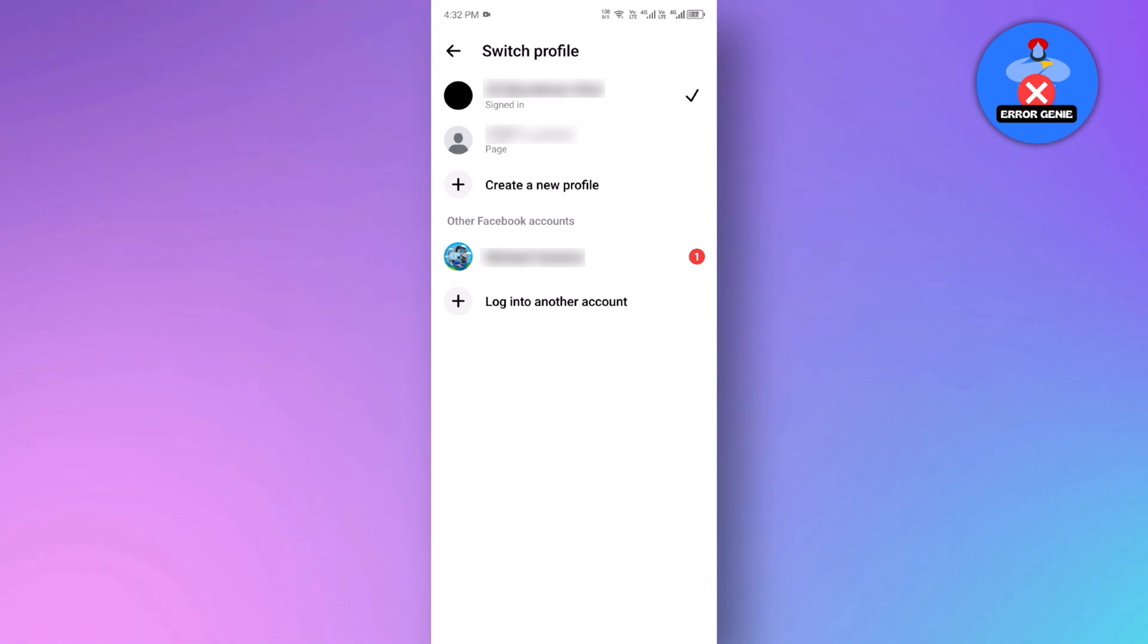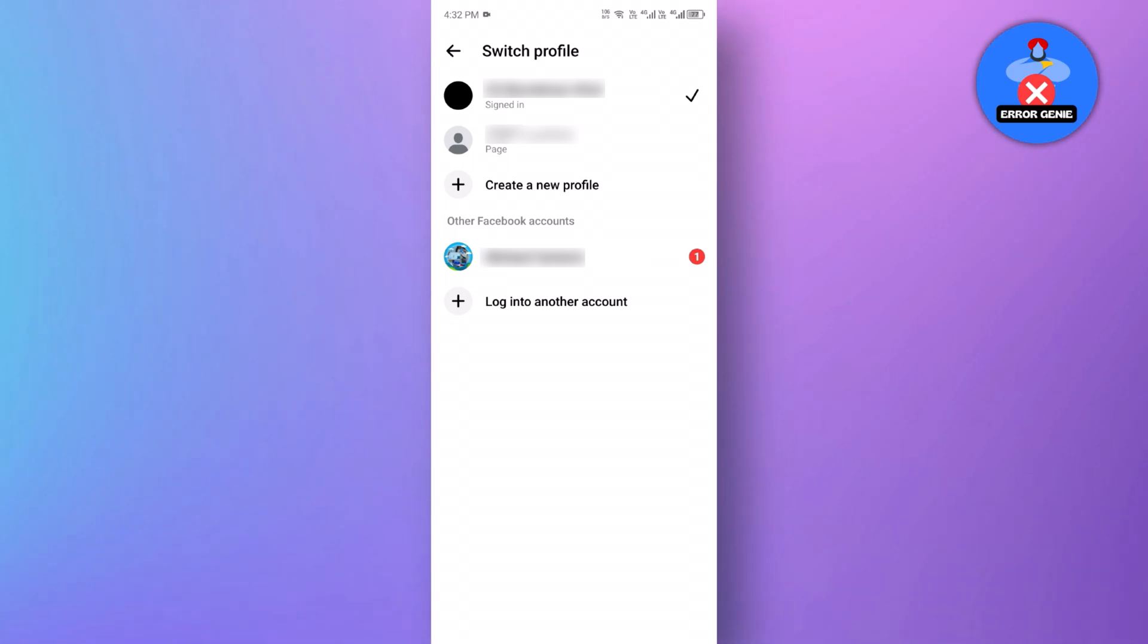And there you have it. With this method, you can remove the Messenger account from the device.